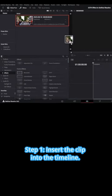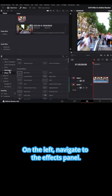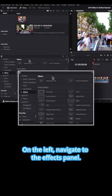Step 1, insert the clip into the timeline. On the left, navigate to the effects panel.